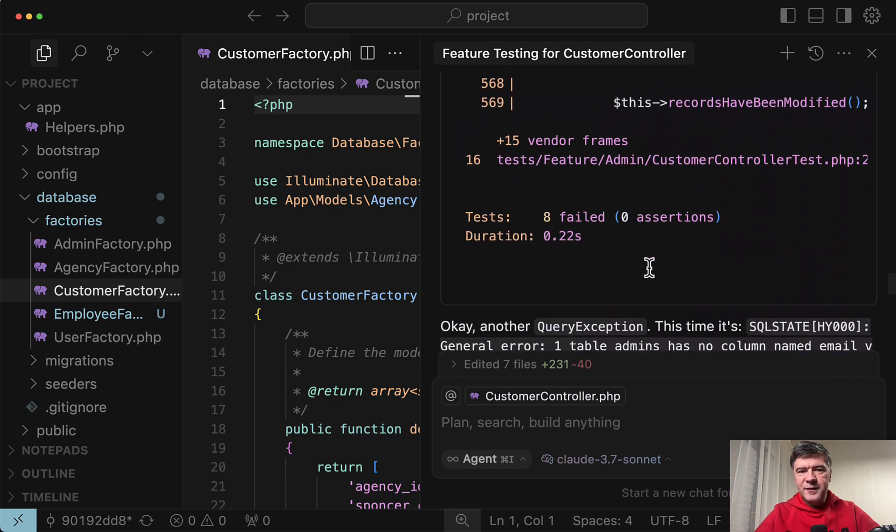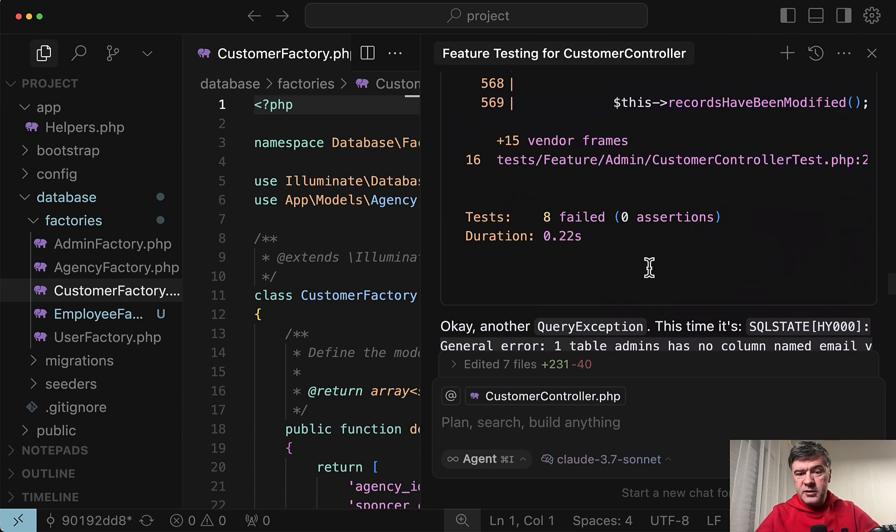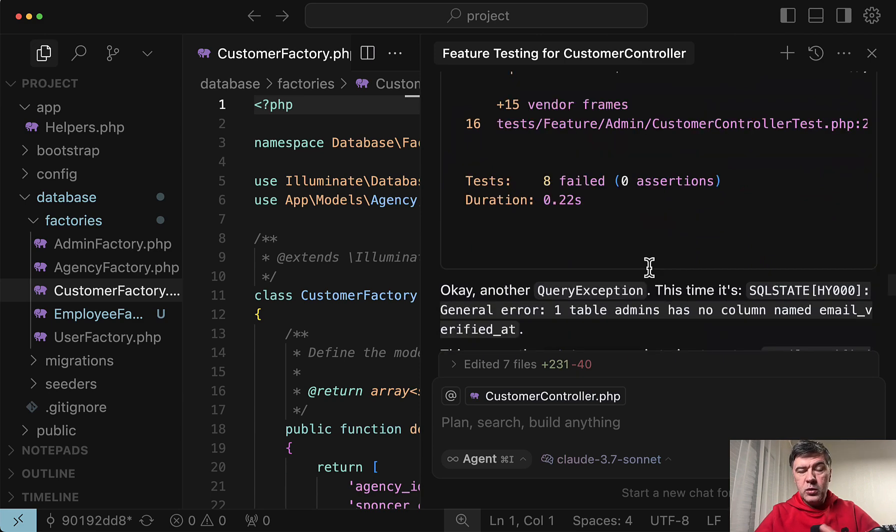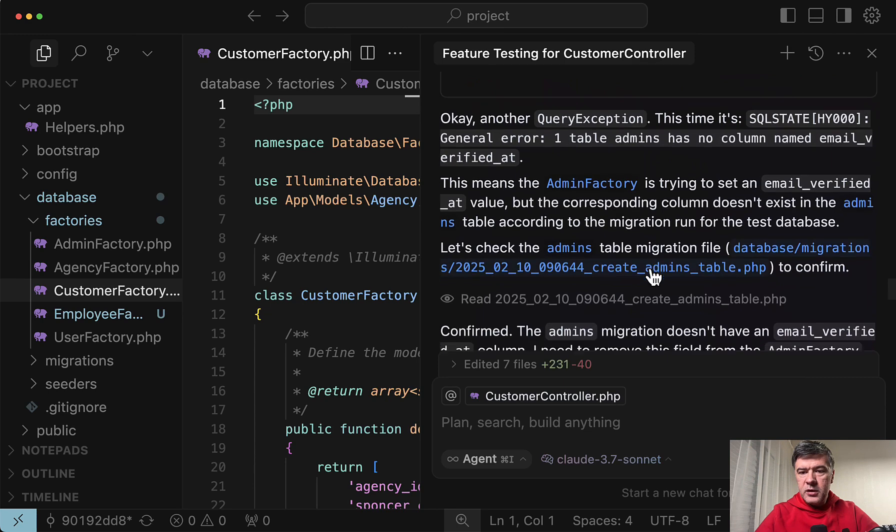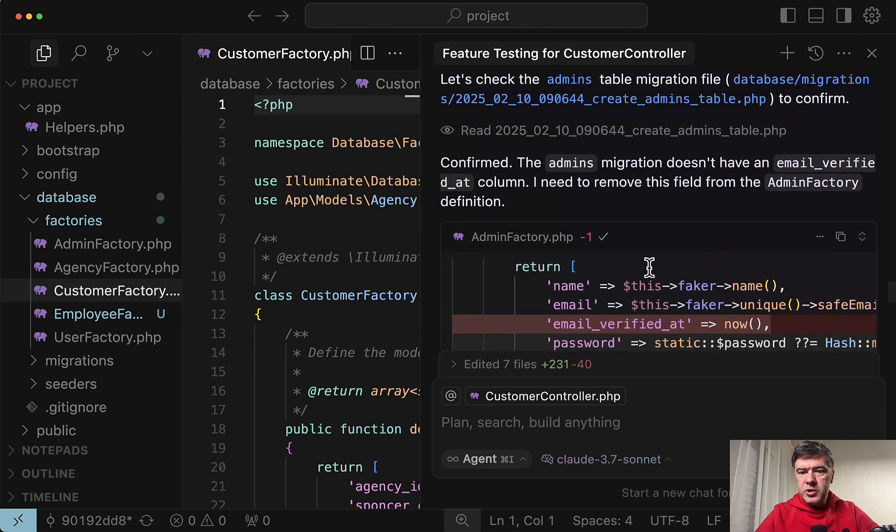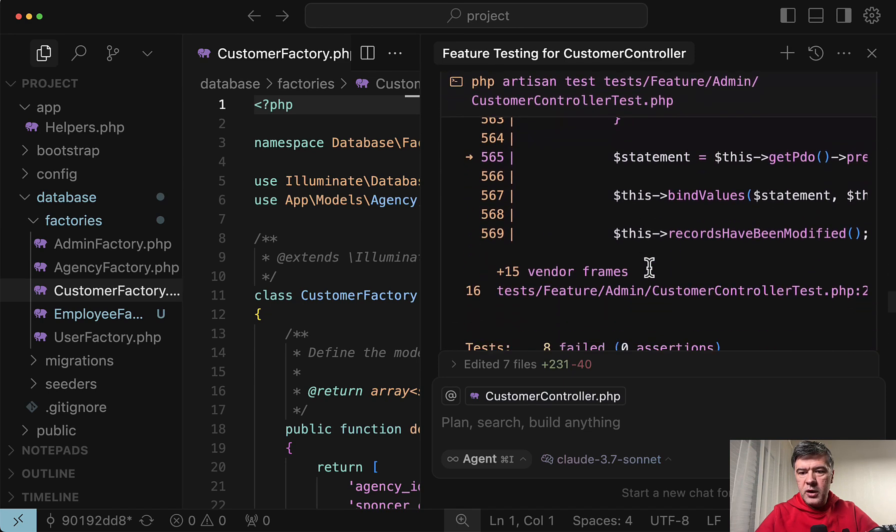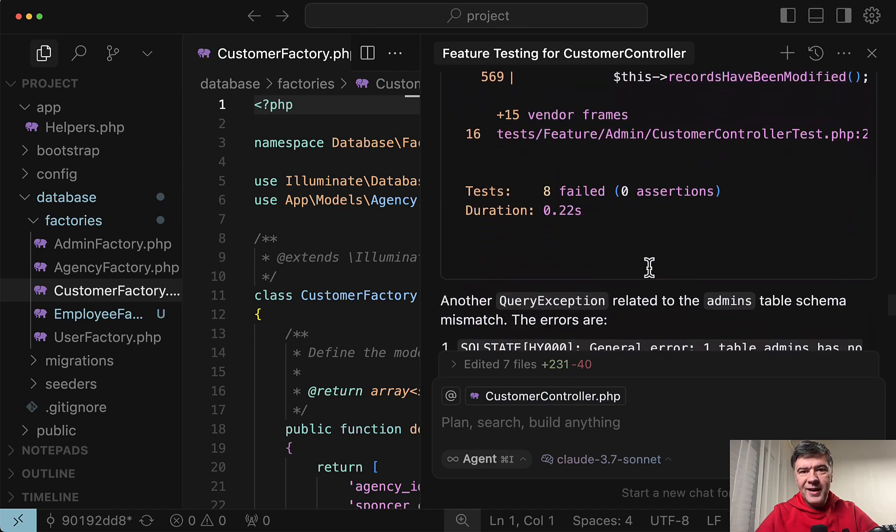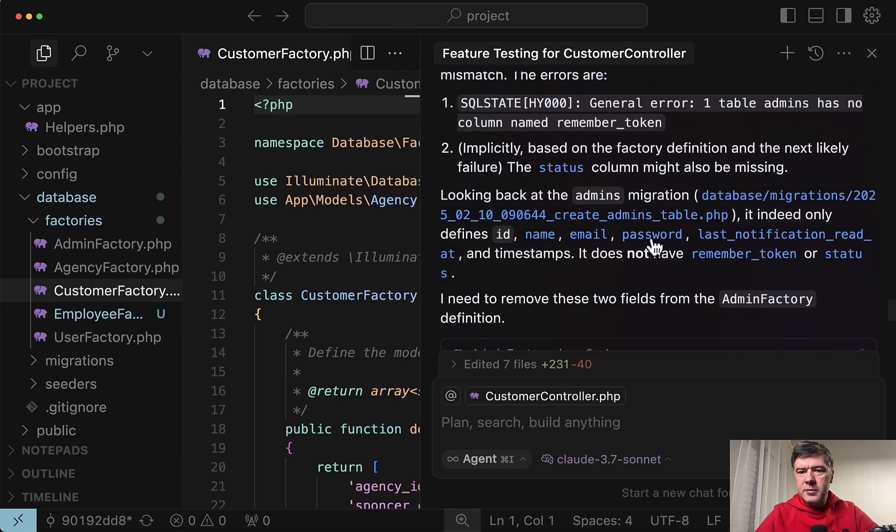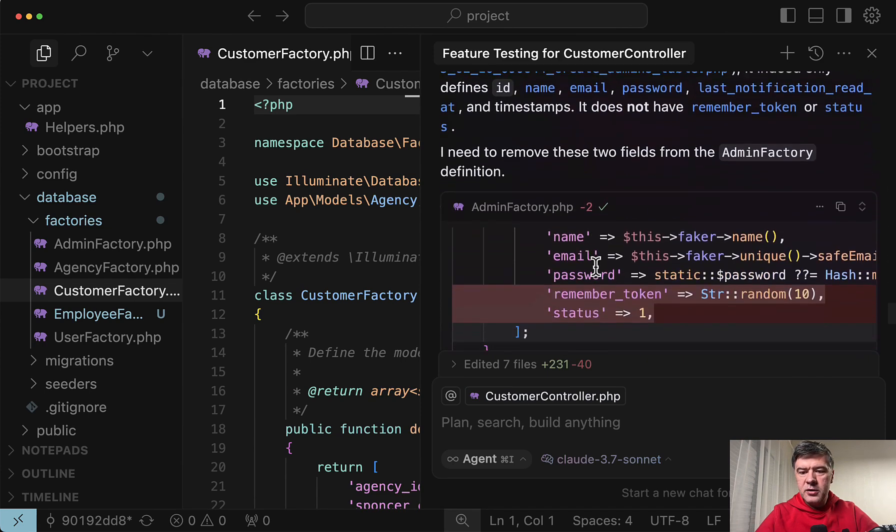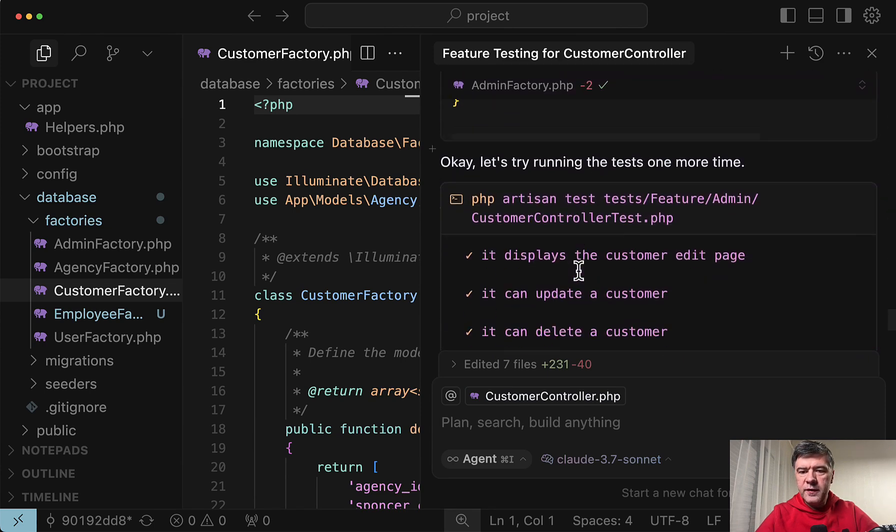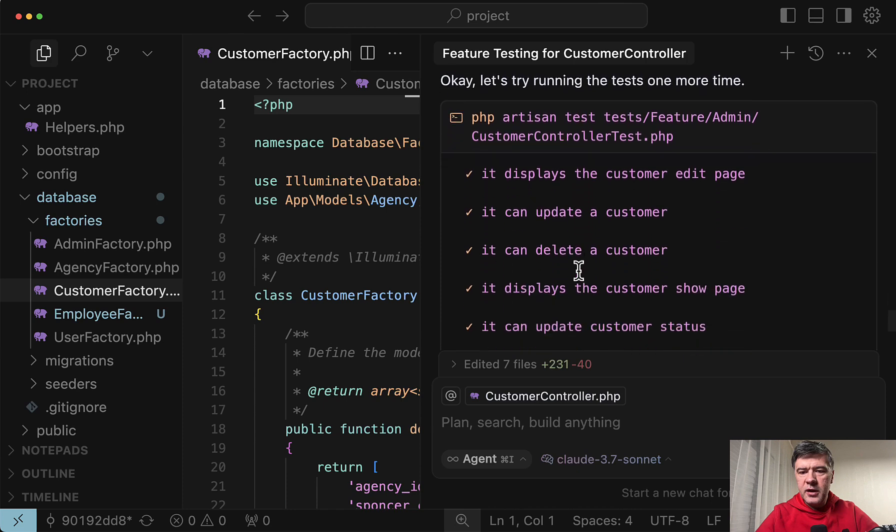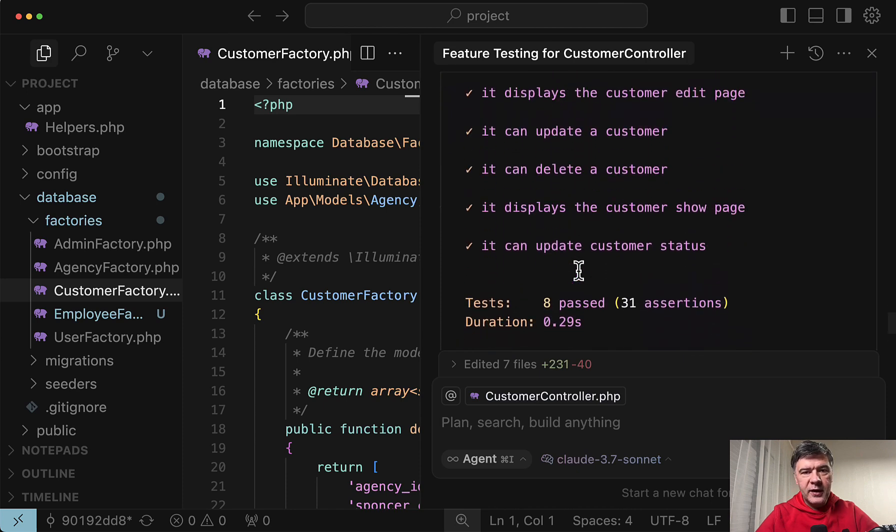And 8 failed tests. Just with different errors. So this is how agents work. And this is why the cost, the ultimate cost, may be higher. We'll get to the cost at the end of this video. Another query exception. Another change in the factory. Trying again. 8 failed tests. Now again table schema mismatch. Another few fields to change in the factory. Again. And now it finally succeeded.